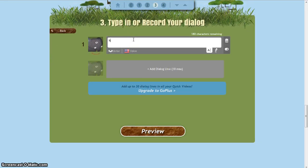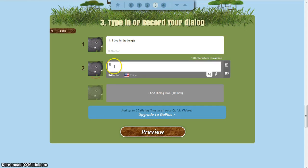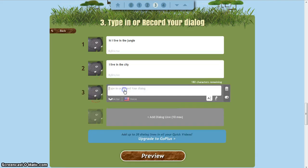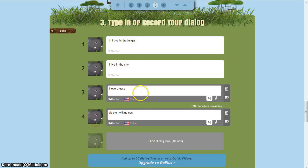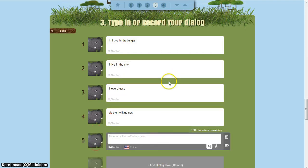Next I can put — hi, I live in the jungle. And then you can click here. I live in the city. I love cheese. And then you can have the last one say — then I will go now. And then you can hit Enter and then Preview.